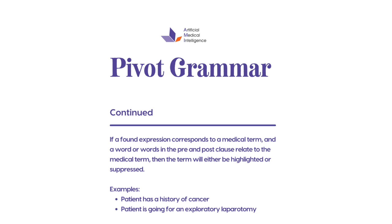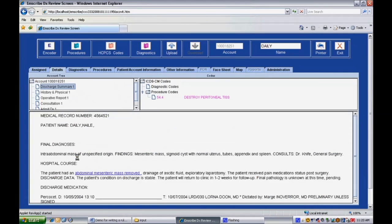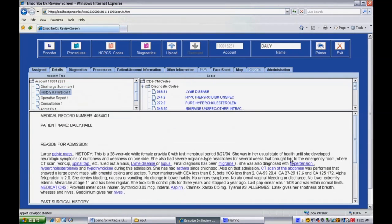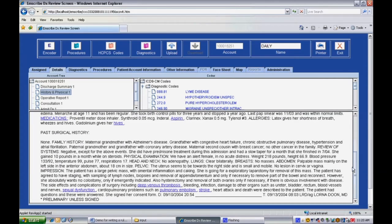To demonstrate this, we will take a further look at the second example of exploratory laparotomy. In this sample document, we see the sentence: she is going for an exploratory laparotomy for removal of this mass — noting that the term exploratory laparotomy is not being picked up as a valid code by the system, as the pivot grammar 'going for a' indicates that this is a future tense event. An exploratory laparotomy has not yet happened, so the technology is smart enough to not code this term.